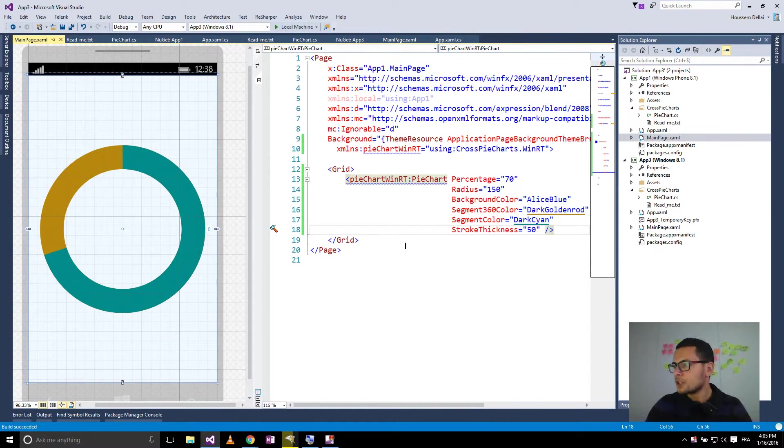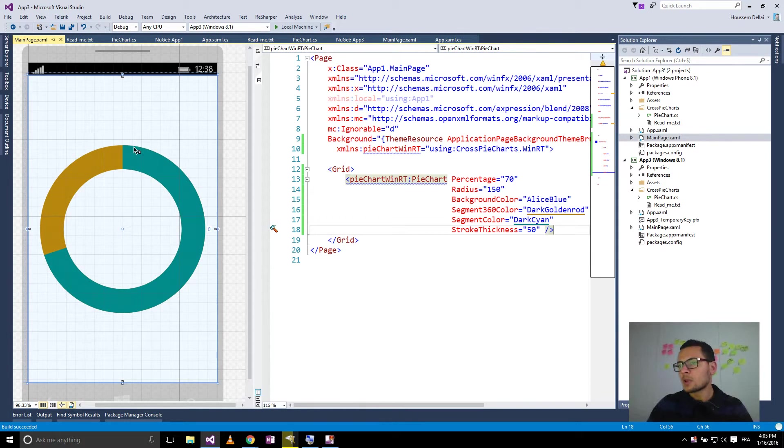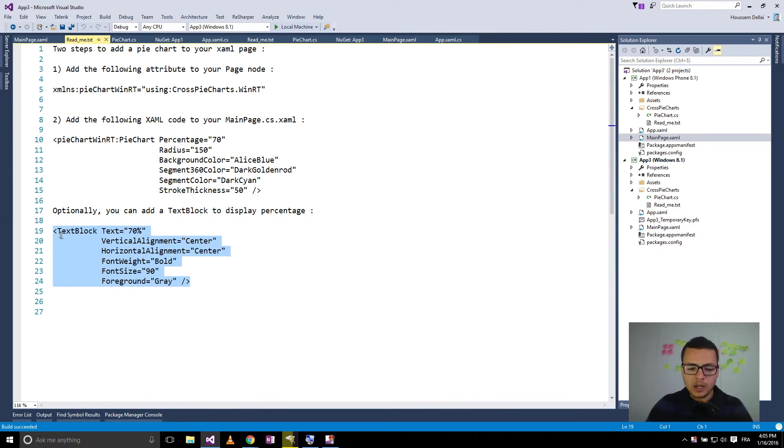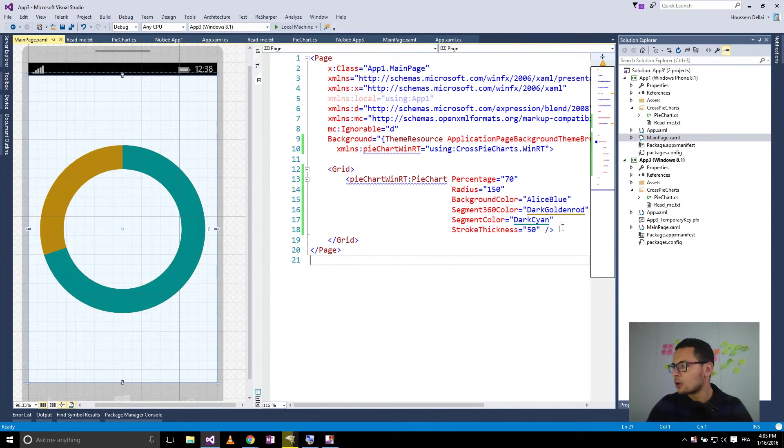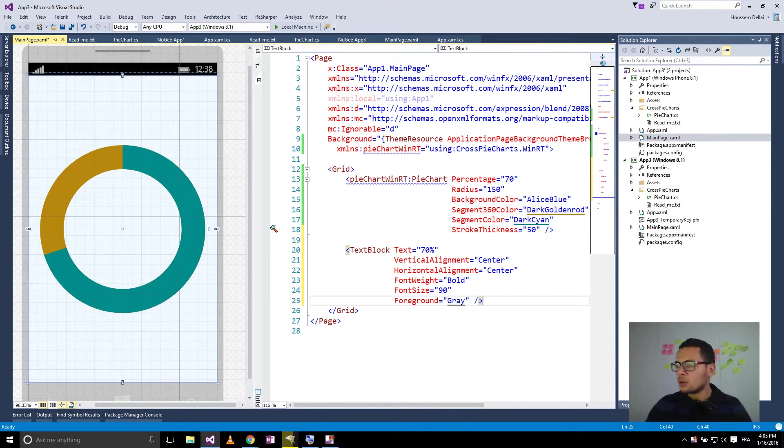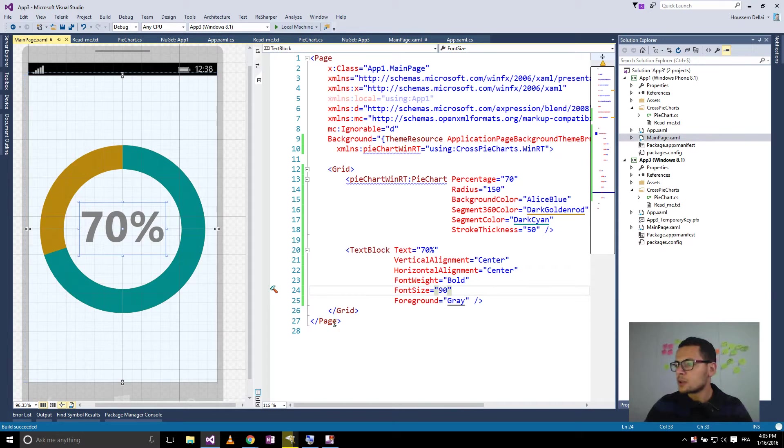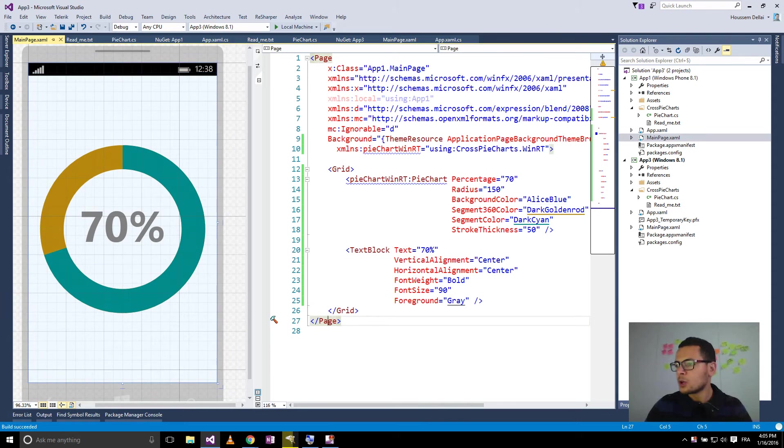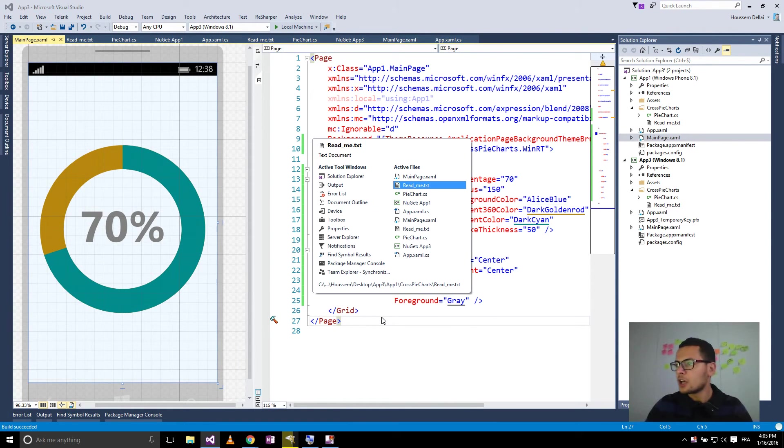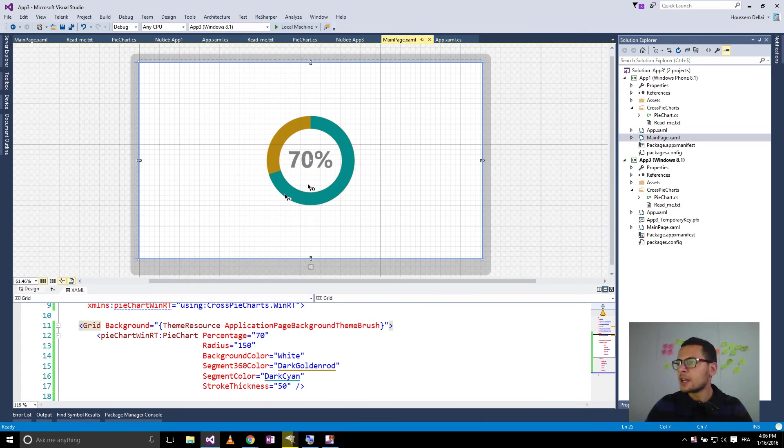When it's finished building, then I can see here my pie charts control. I'll go and add this text block also to make it look nicer. So here it is my pie charts that works for the Windows Phone application and also for my Windows 8 application.